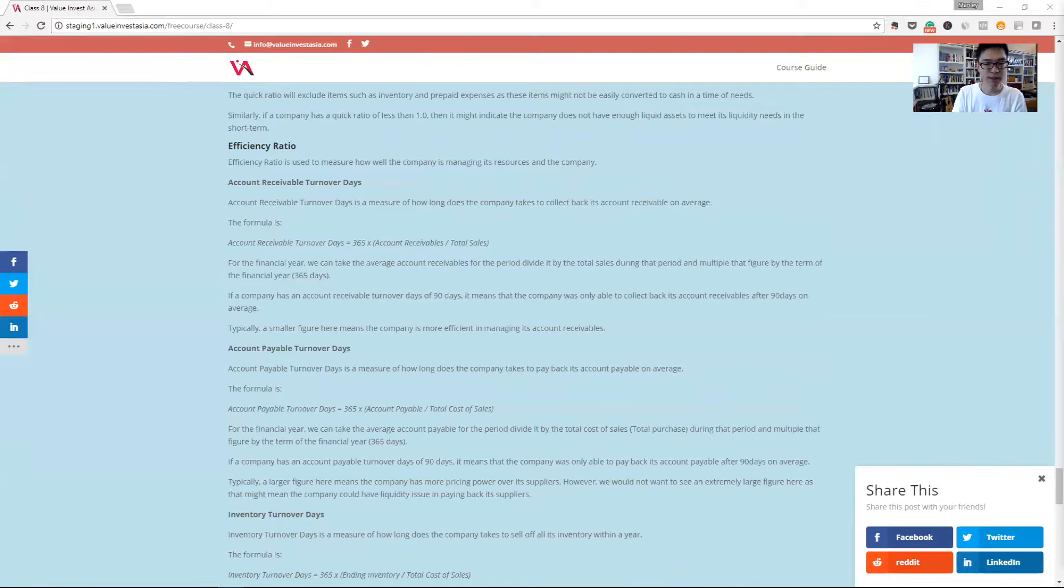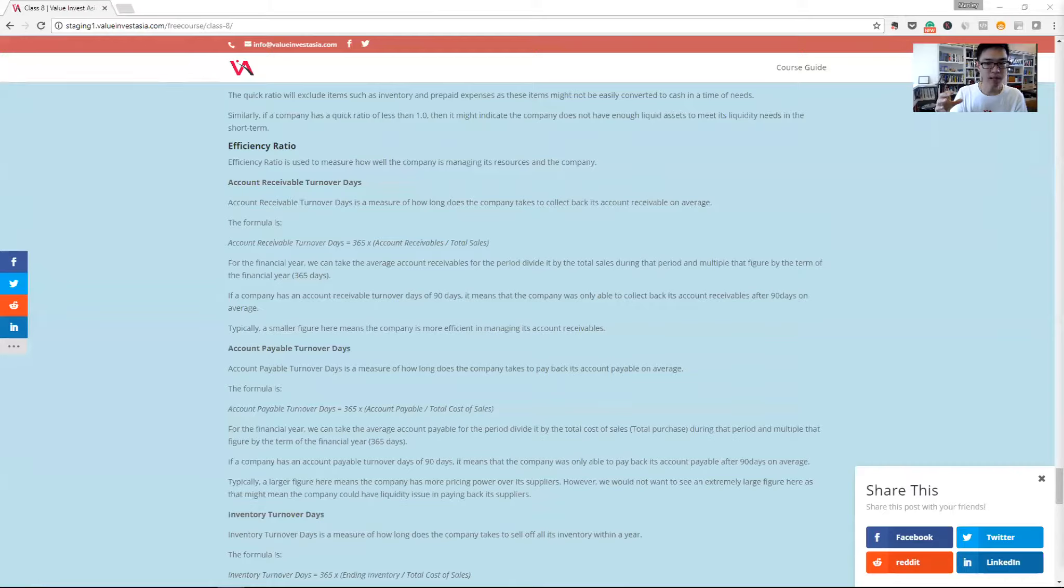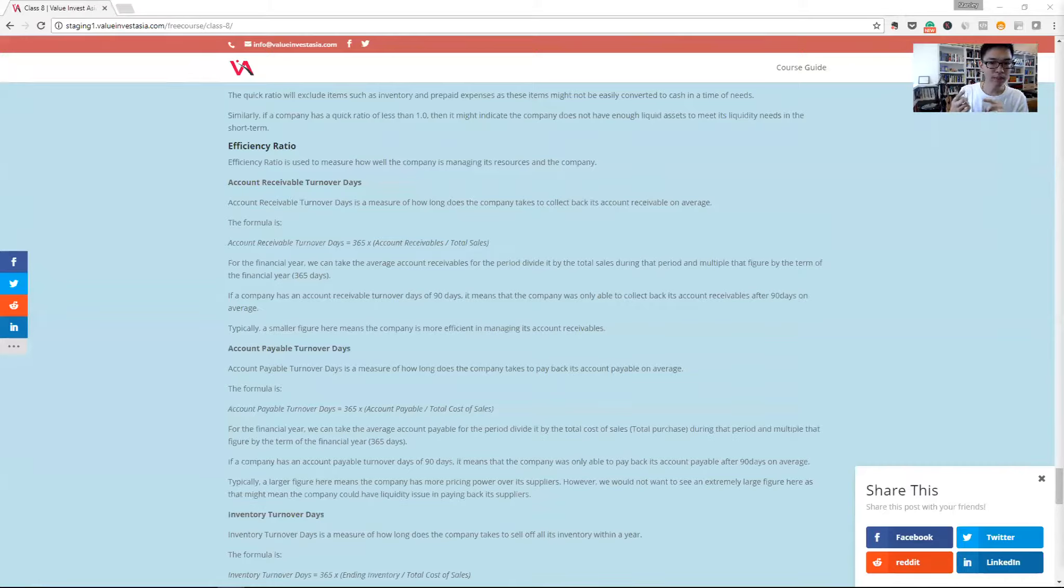The formula is basically your account receivables divided by the total sales of the company times 365 days. So how long the company is taking to take back its receivables.